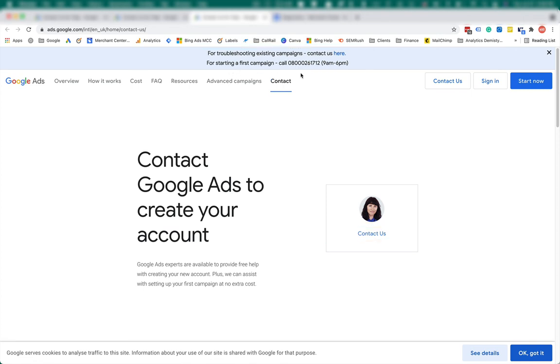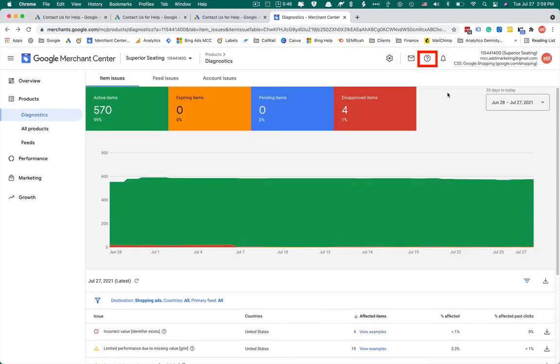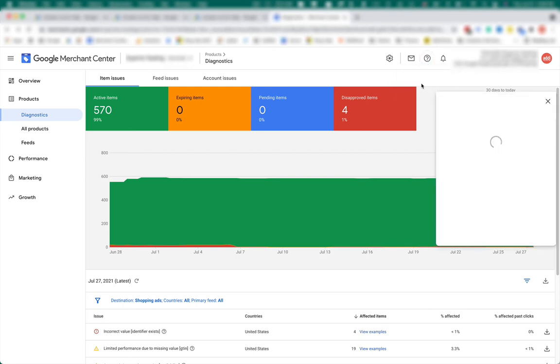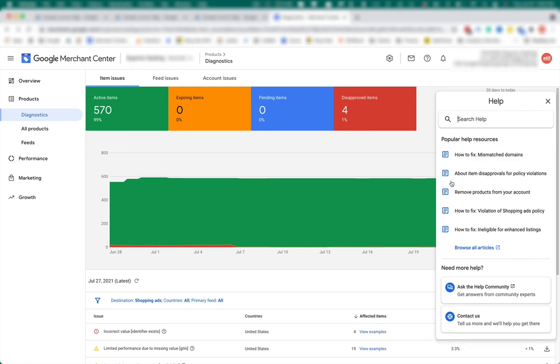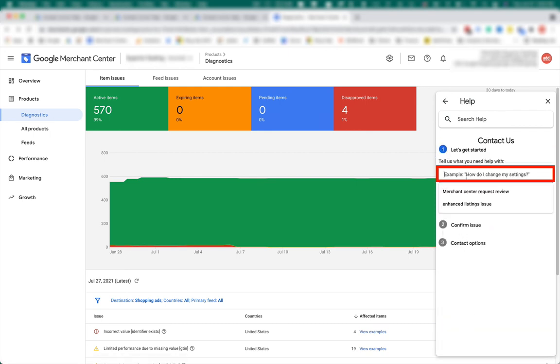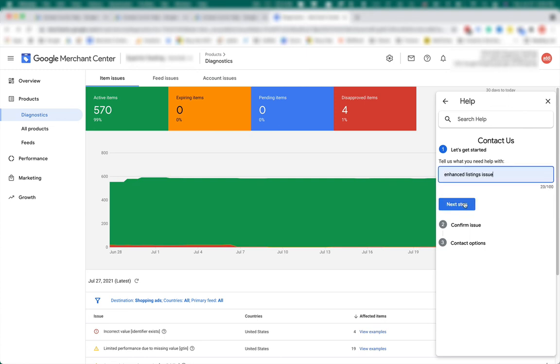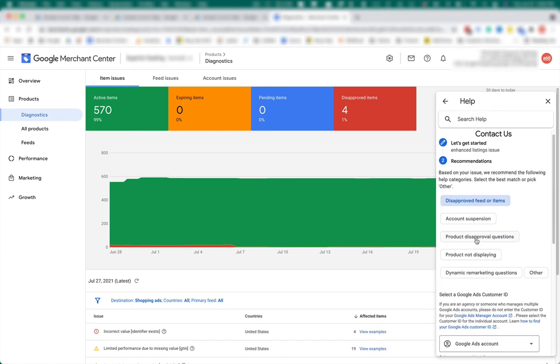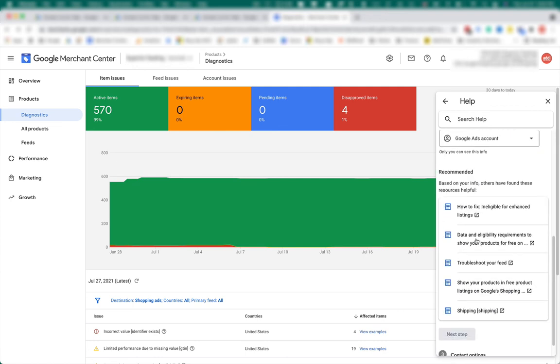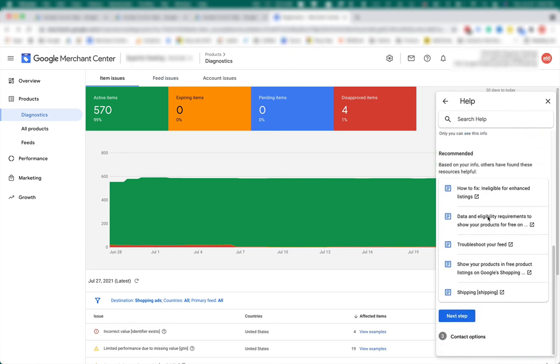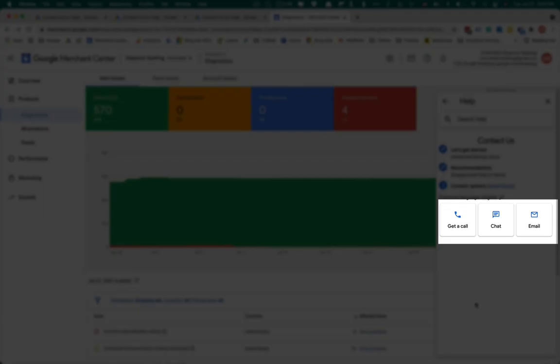To contact Google via chat, you need to click on a question mark from inside your merchant center account or Google ads account. Click, select help center and support. Contact us. You need to fill the minimum required information like enhanced listing issue. Next step. Confirm that. Then you need to enter your Google ads account at this point. Next step. Okay. Here you have options. Get a call, chat or email.